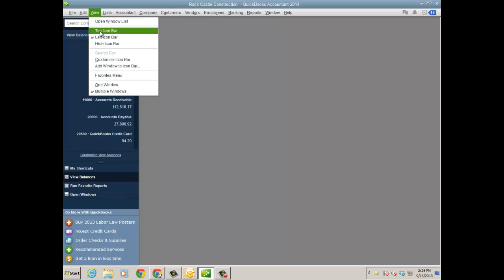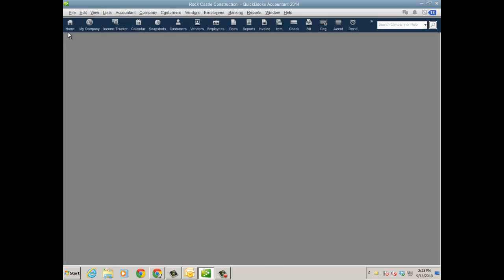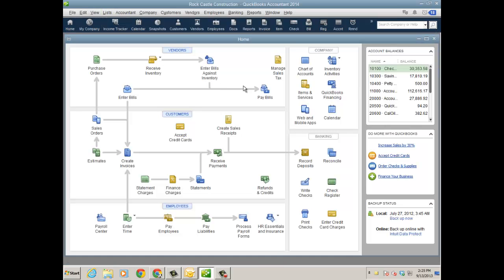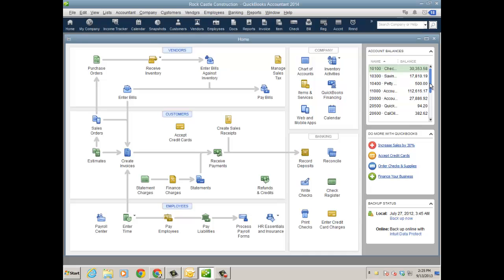That customized view balances has nothing to do with the balances over on the home page. Let me just go back to the top icon bar for a second and we'll go to home. It doesn't have anything to do with these balances over here.